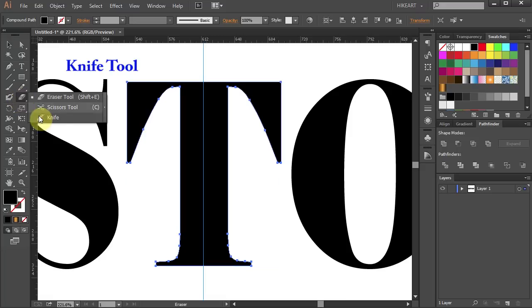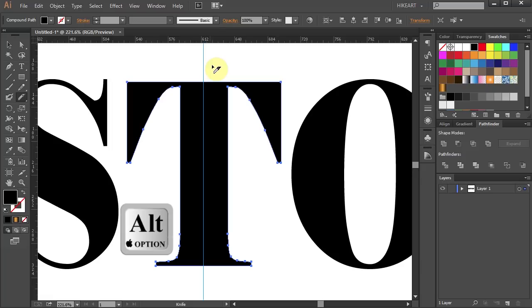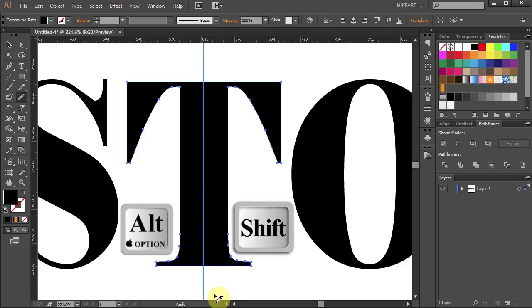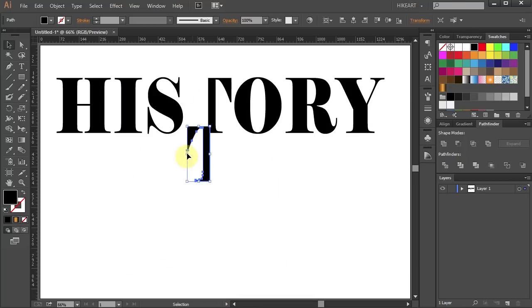Now select the knife tool. Before you do anything press and hold down the Alt key. Next click on the guide just above the letter T, hold and drag down. While you are dragging your mouse press the Shift key as well. And here is our split letter.